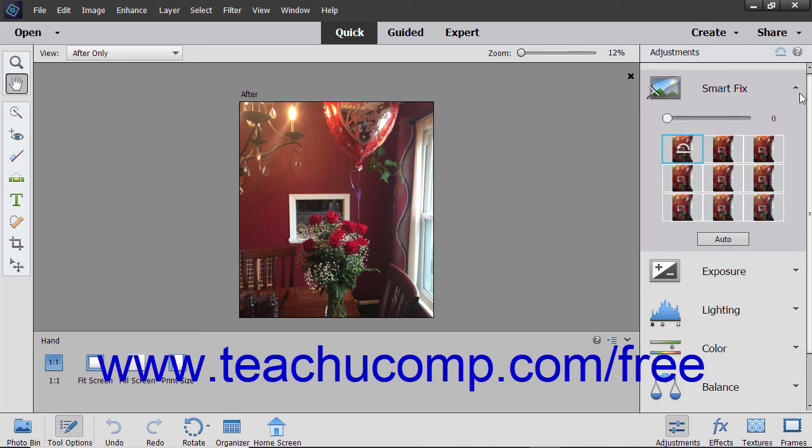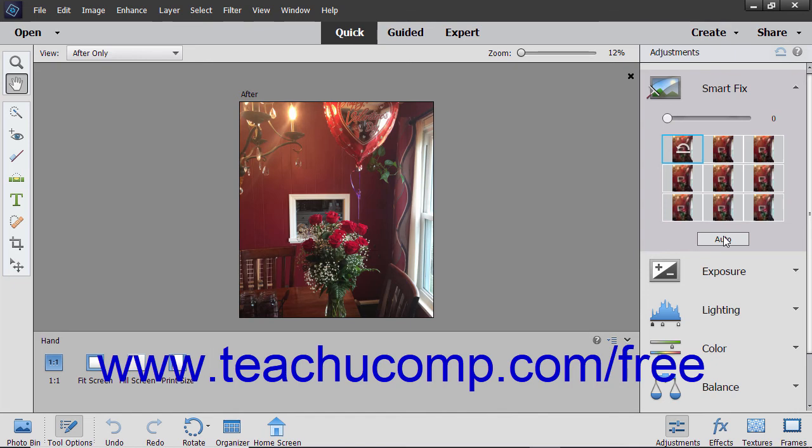If you use the sliders and controls, you have more control over the outcome. However, you can click the Auto button to automatically apply a quick fix to an image and let Elements do the work for you. For most small fixes, this will work fine, but for greater precision, use the sliders.